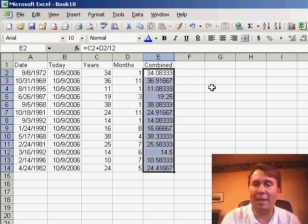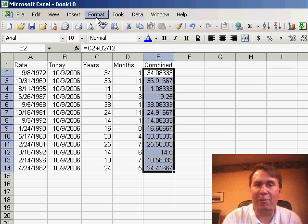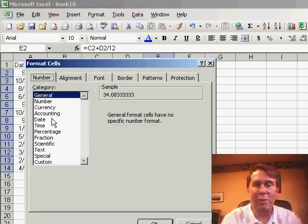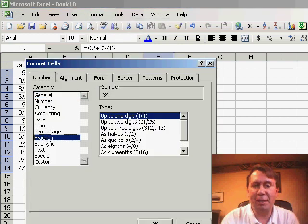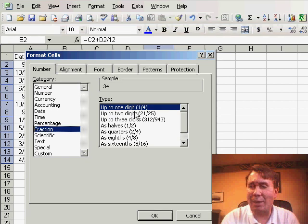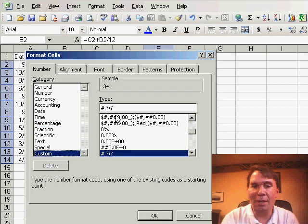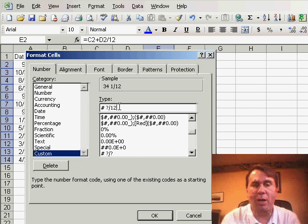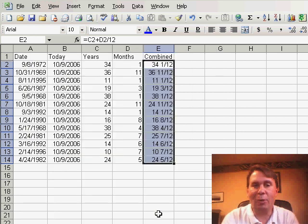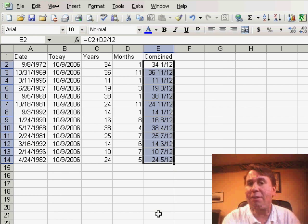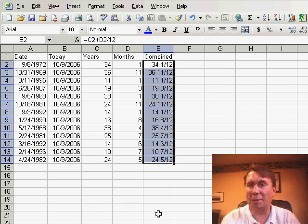I'm going to select those cells and go to Format Cells, choose the fraction tab which doesn't have exactly what I want so we'll go to Custom and say that we want to divide by 12 and basically then we'll get a nice number like 36 and 11/12 so that means 36 years, 11 months.